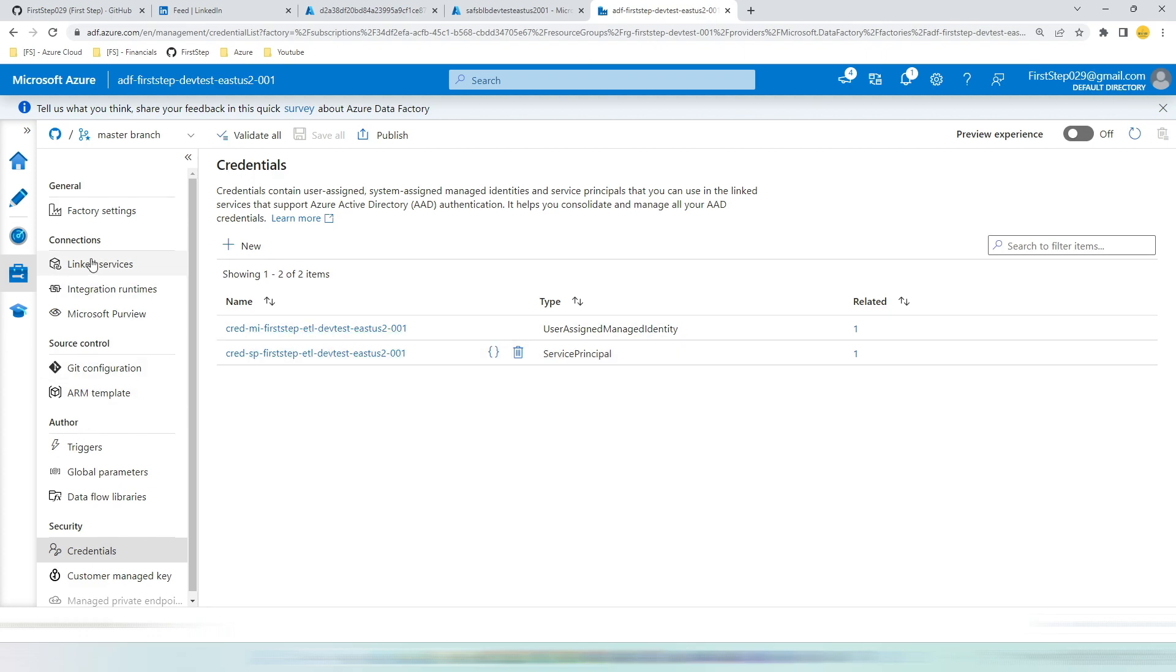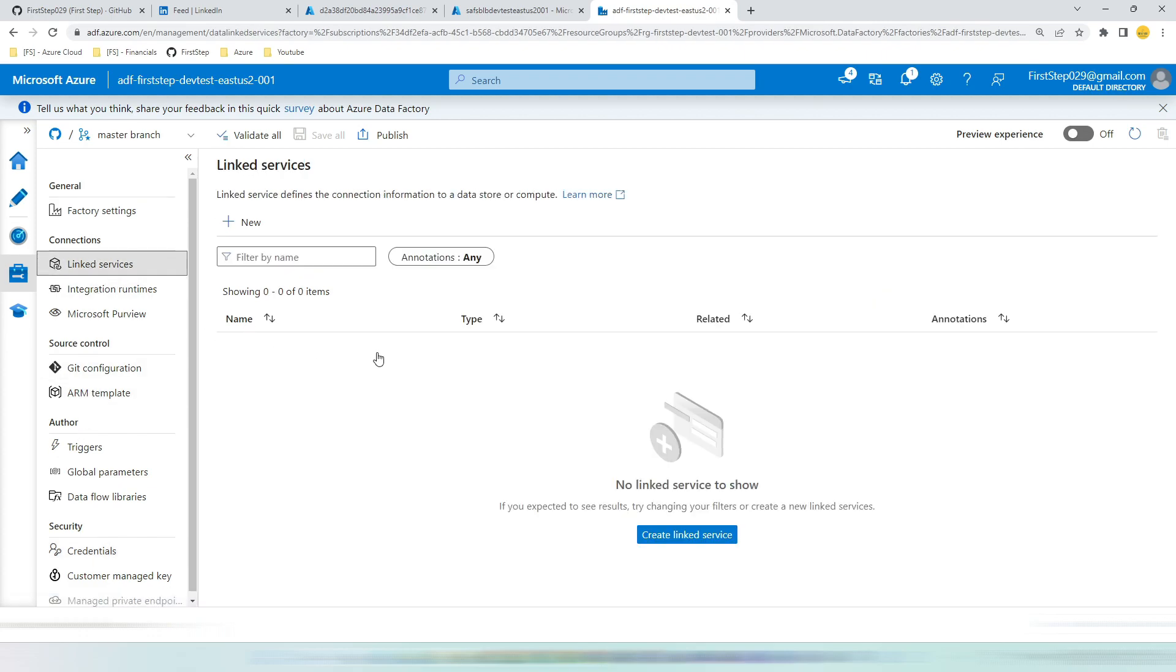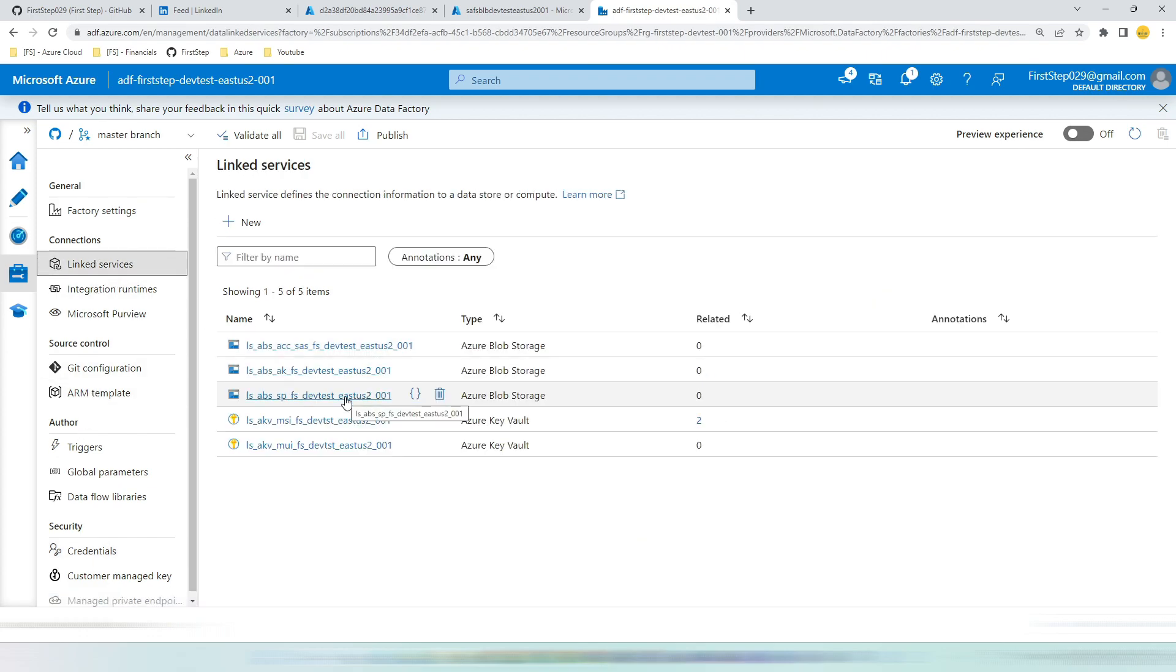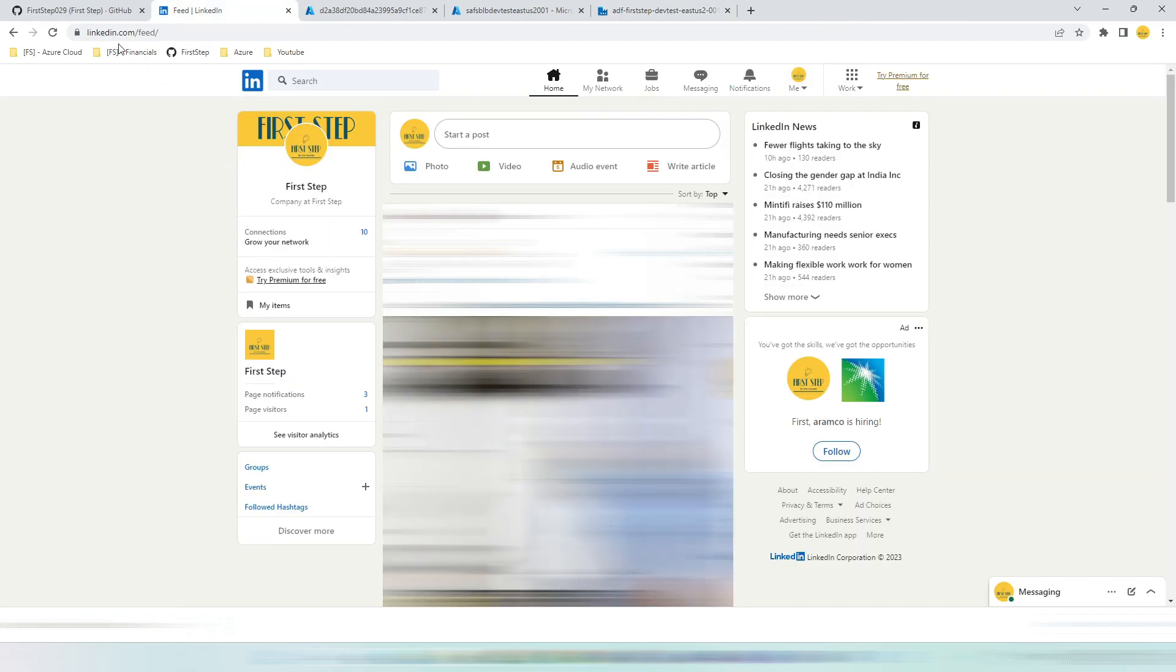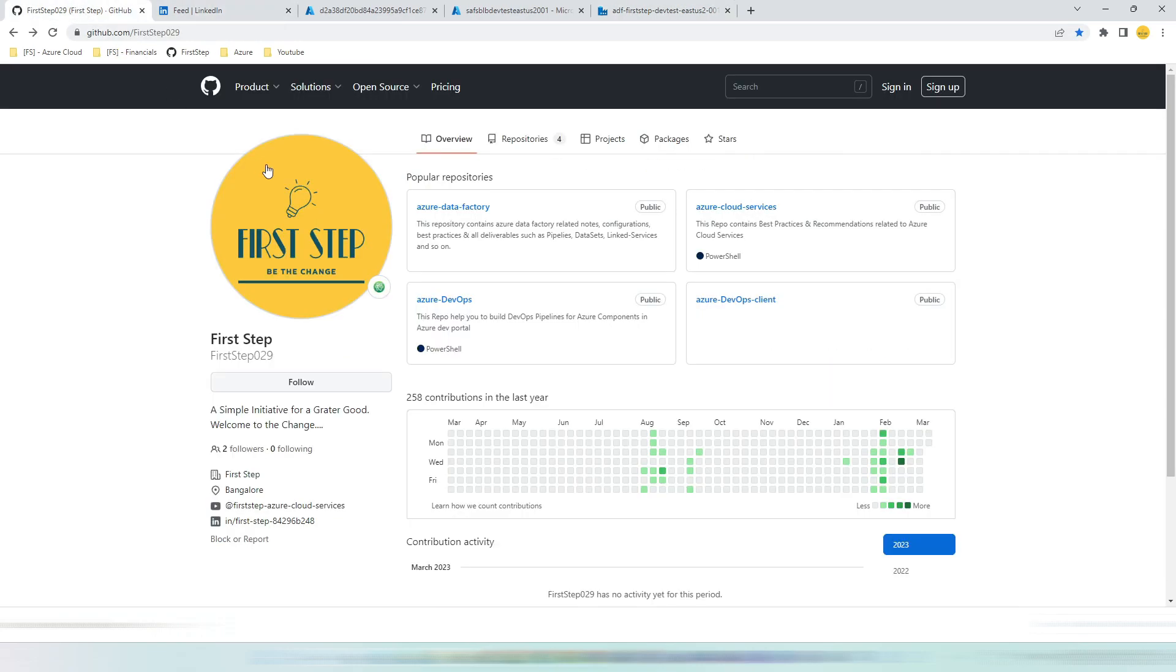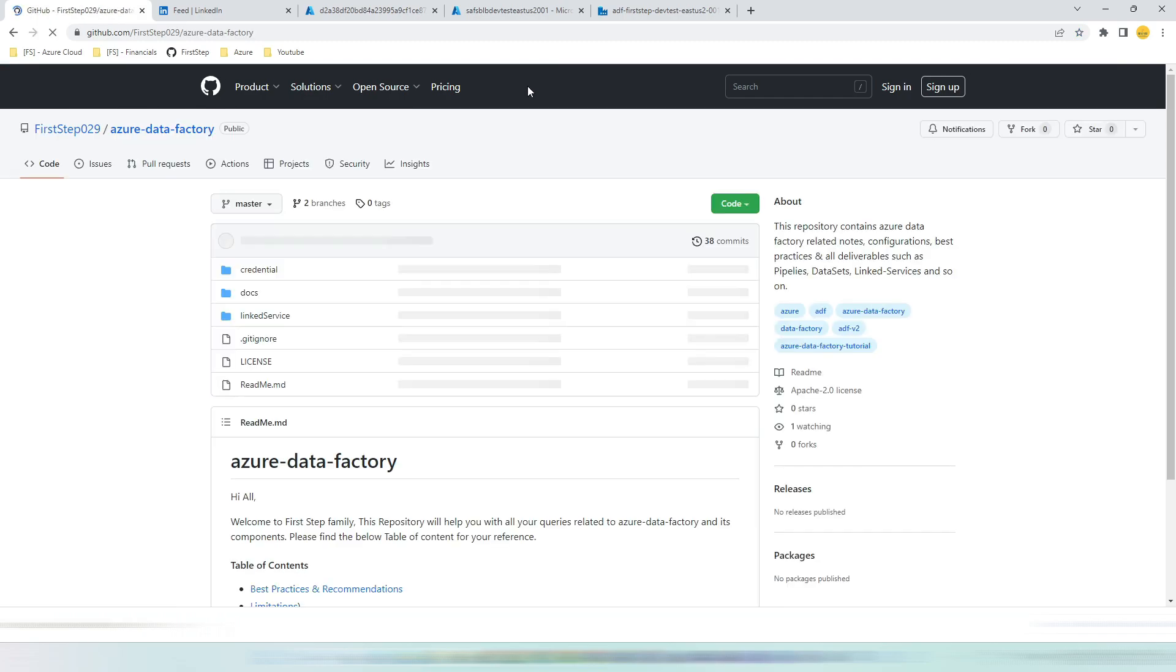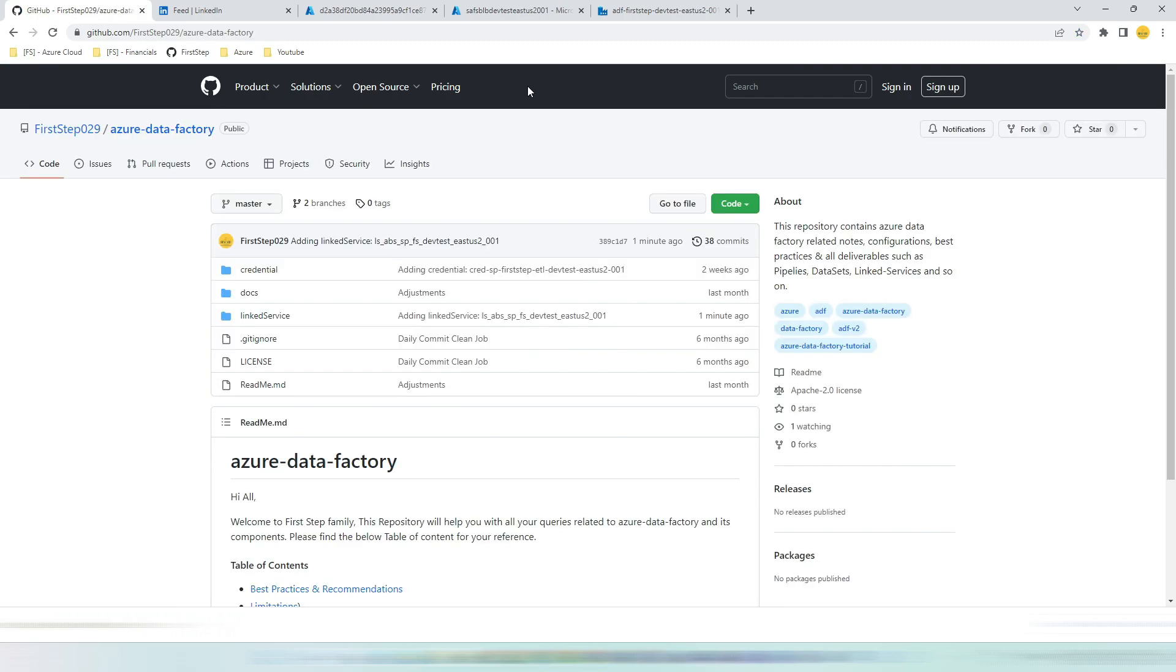So this is the way we will create a linked service for blob storage using service principal in Azure data factory. If you like this video, please hit the like button and subscribe to my channel. If you want to get more videos like this, please follow on to my LinkedIn channel First Step and you can find all the code deliverables into my GitHub repository Azure Data Factory. Thank you for watching.